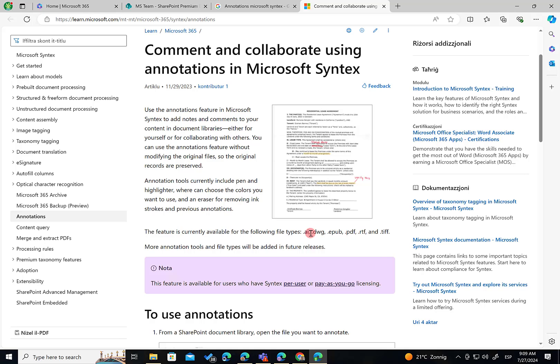Those annotations are going to be part of the file. That means that we are not modifying the file when making an annotation in a file stored in a document library, but we can see the annotations as part of that. We are neither generating versions of the documents and so on. So this is a really, really useful feature, in my opinion.